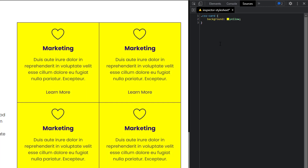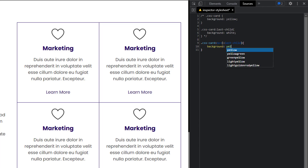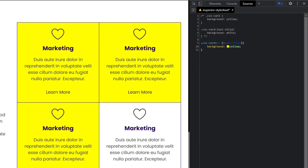You can see that we have a background of yellow but we want to apply it to all of them except the last one. Normally what people do is come in and add another declaration with a last-child selector and undo what was already done. So now their CSS works and gives them the result, but there is a more efficient way of doing this. Instead, why not just say `.css-card:not(:last-child)` and give it a background of yellow? That is a more efficient way of writing that CSS.